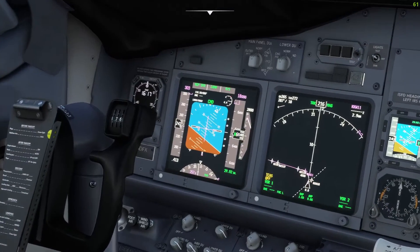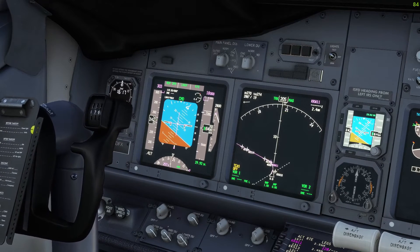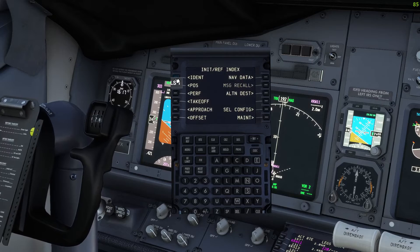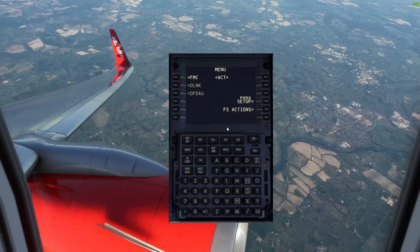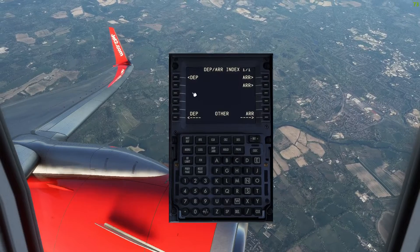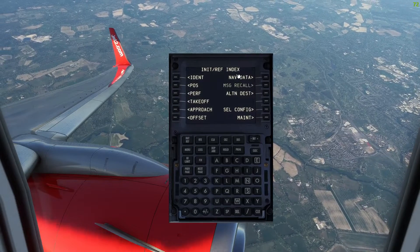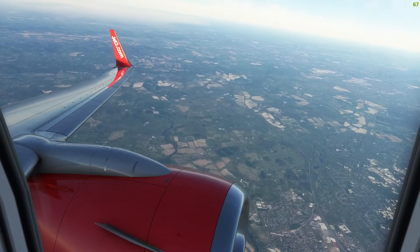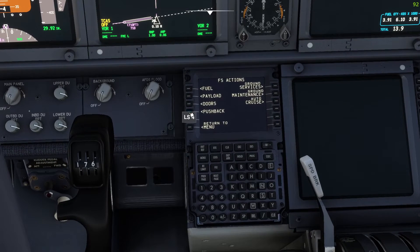I want to reiterate: the FMCs must be in the same configuration before you connect to YourControls. If one pilot is on the FMC Position page but the other is at the Index page, those are not synced — they're at different stages. You both need to return to the Index page. Make sure the information is also the same across the board: weight, V1 speeds, and most importantly the navigational data.